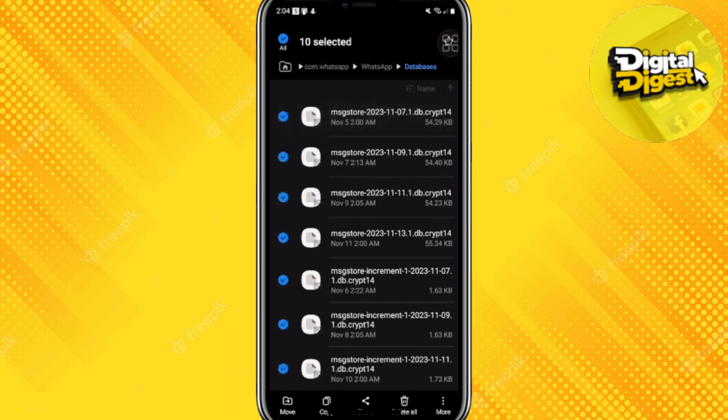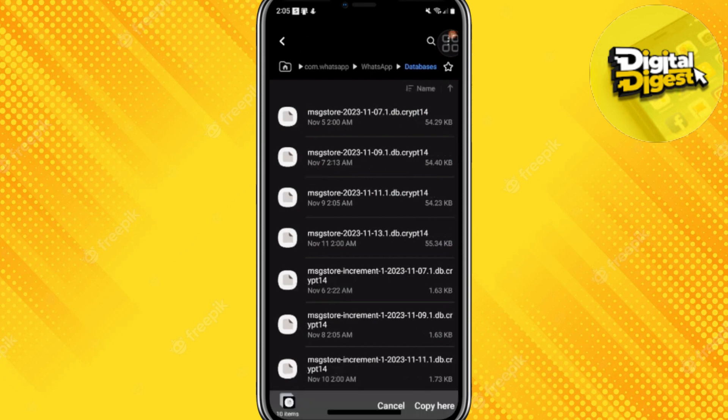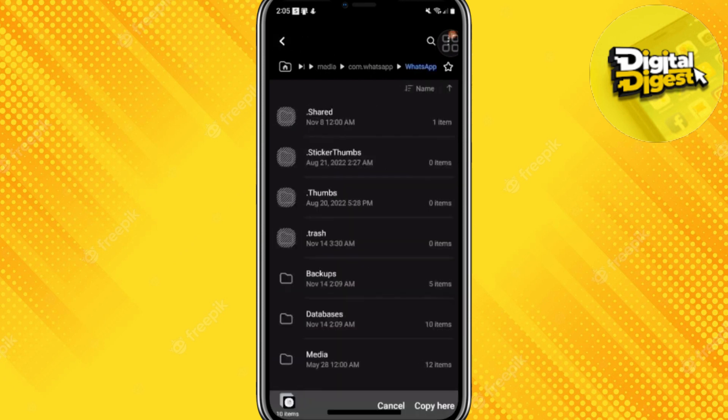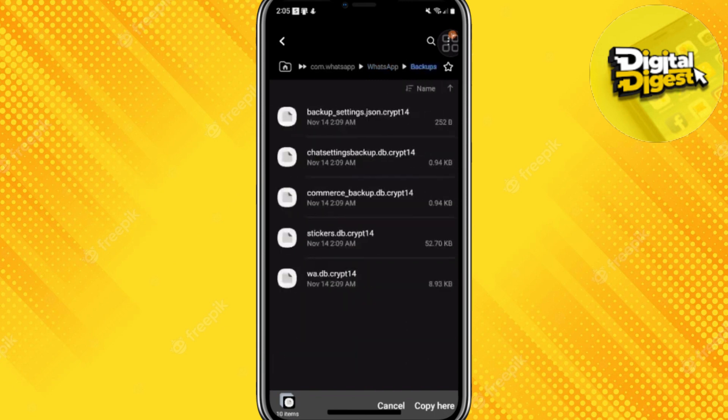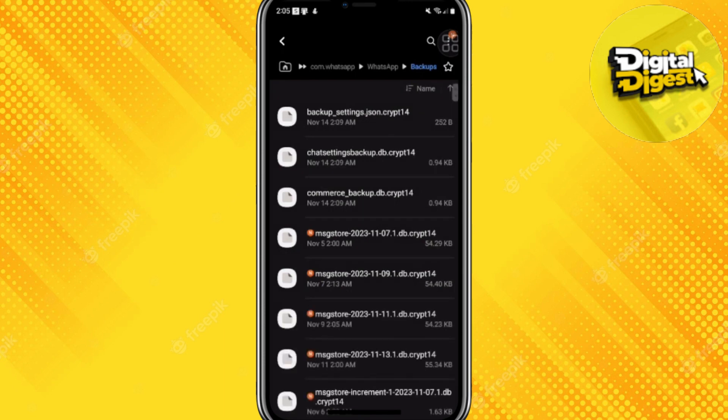Select all of these and copy them. Now let's head back, go to backups, and paste them here. There you go.